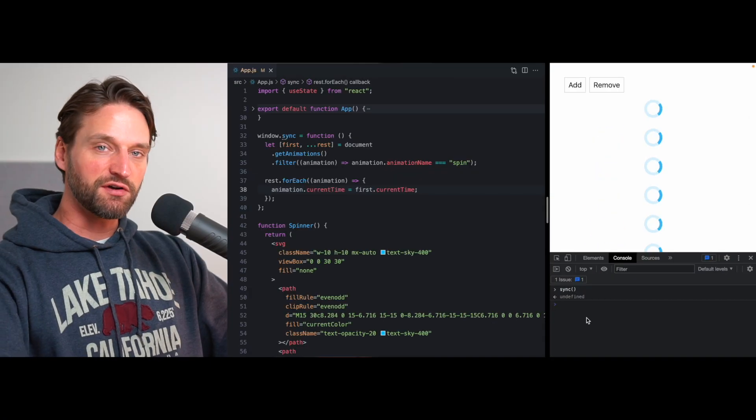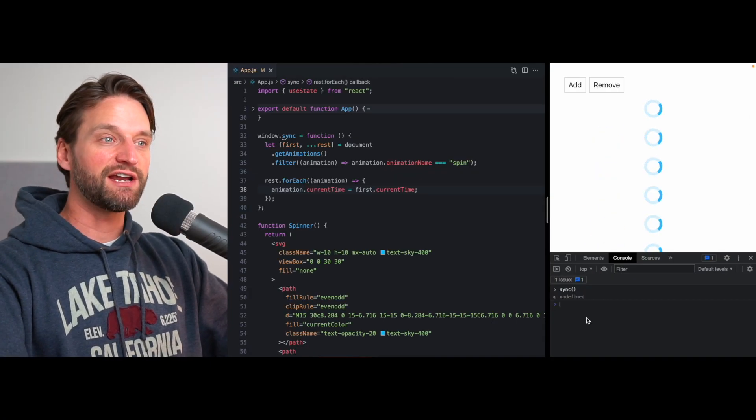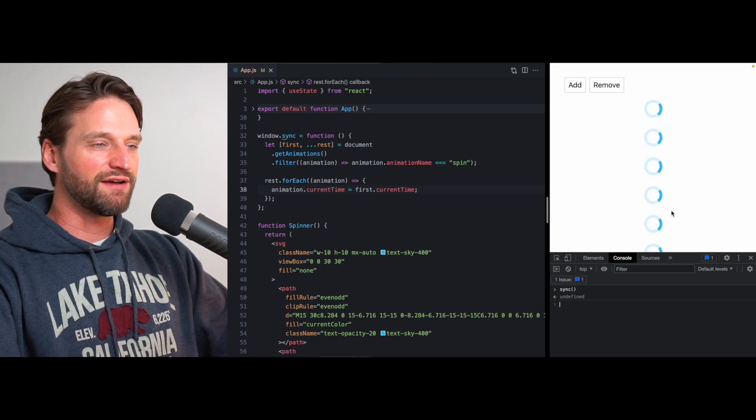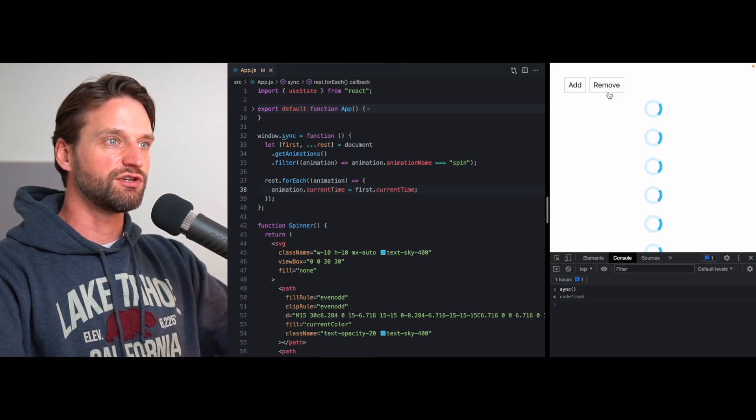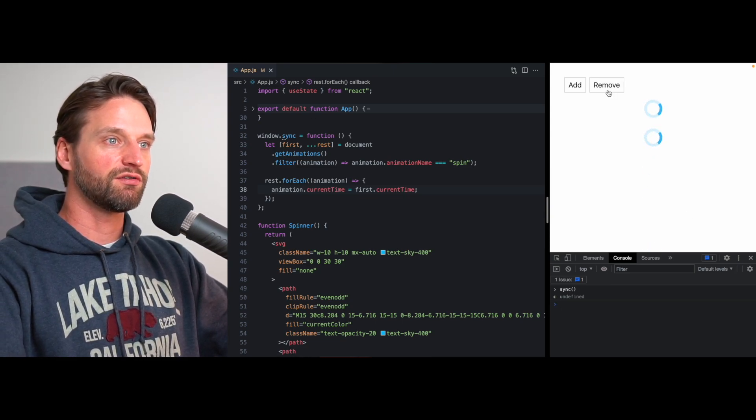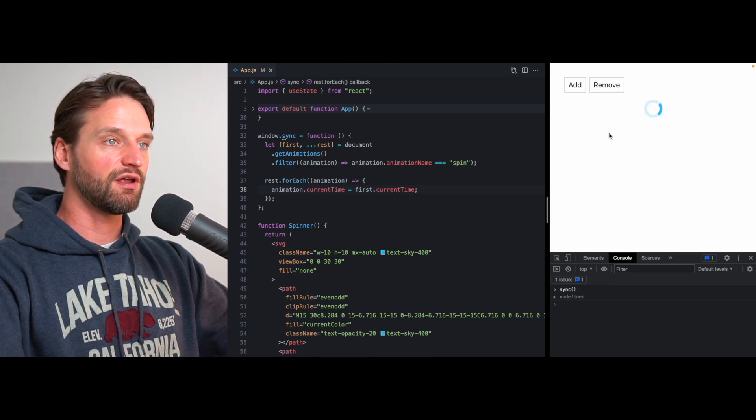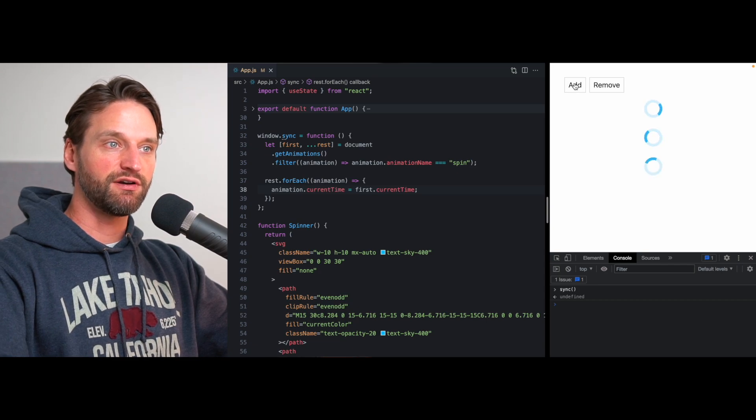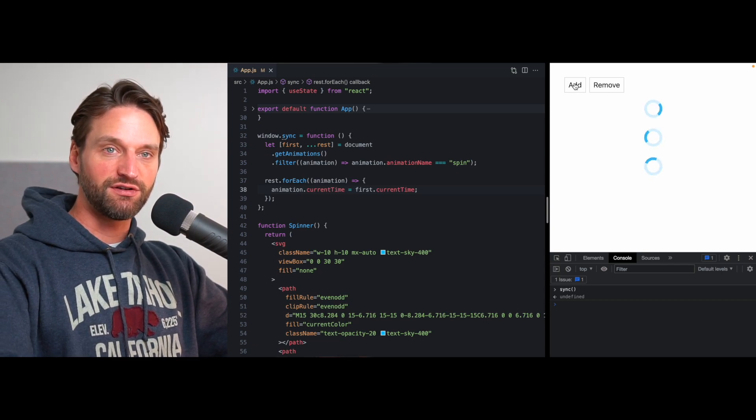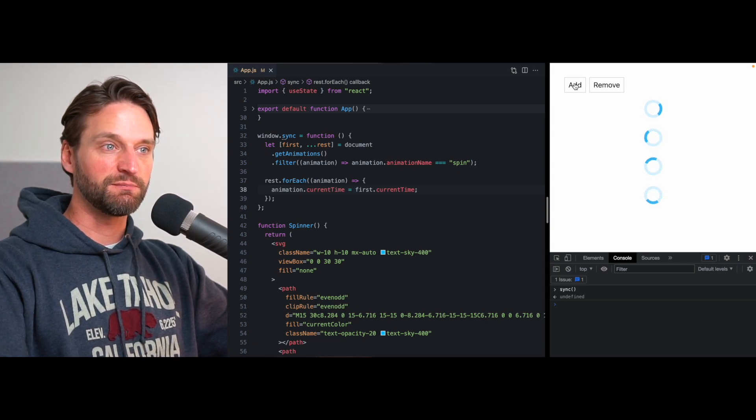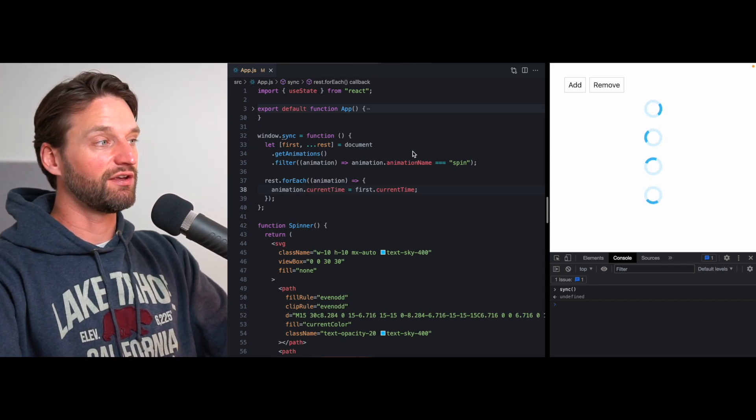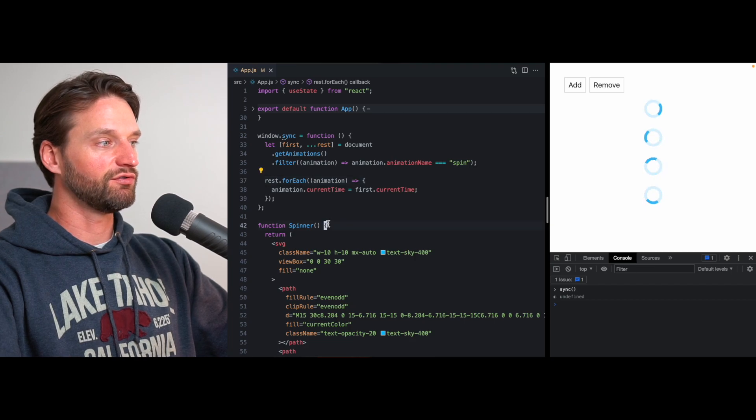So this is our general strategy, but ideally we wouldn't have to run this function. We really want to run this logic every time a spinner is mounted to the screen. Well, that sounds like a perfect use case for use effect.